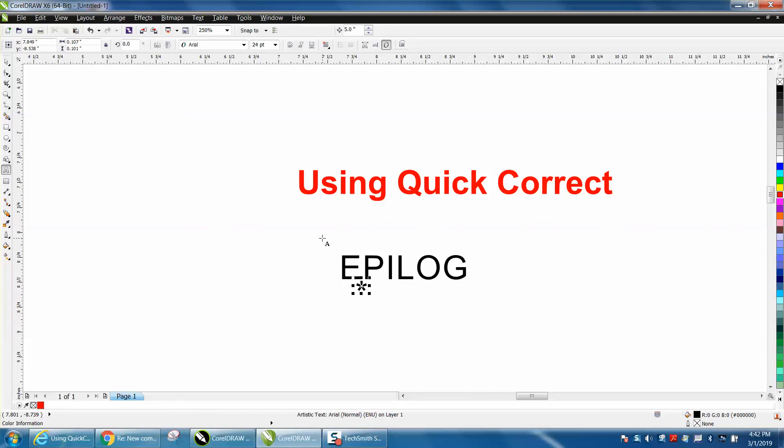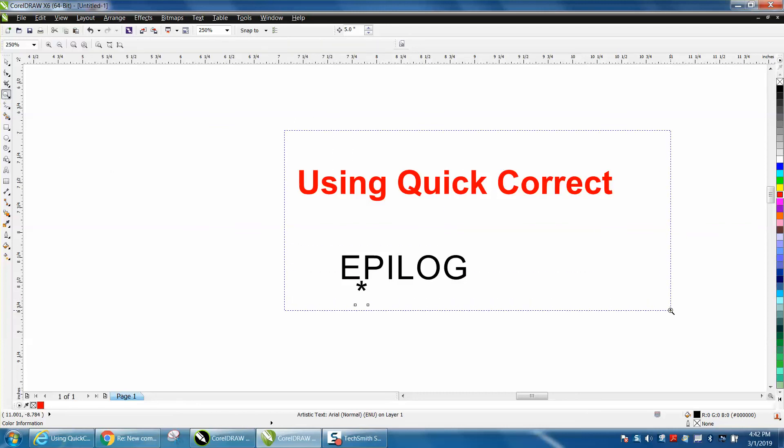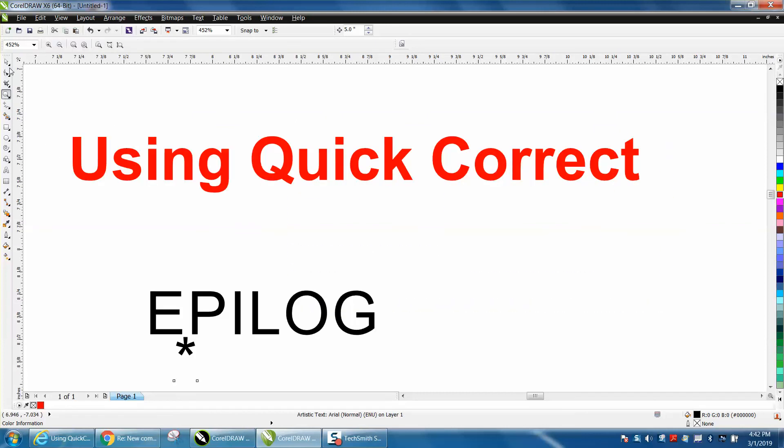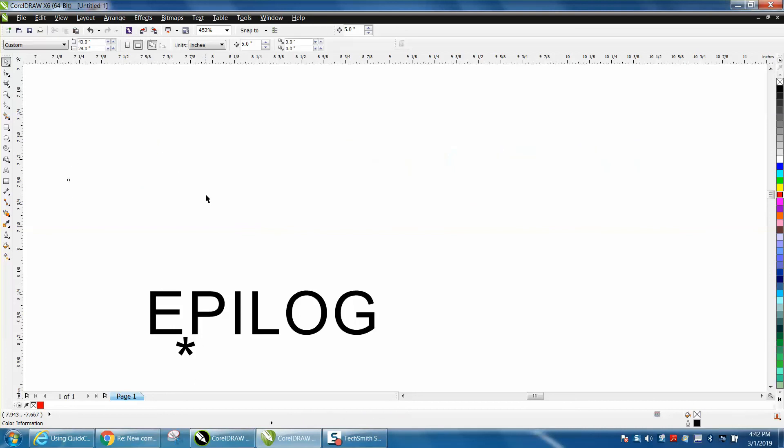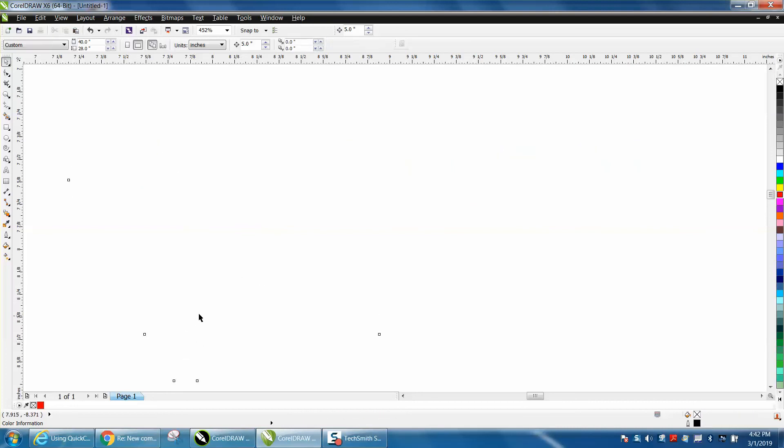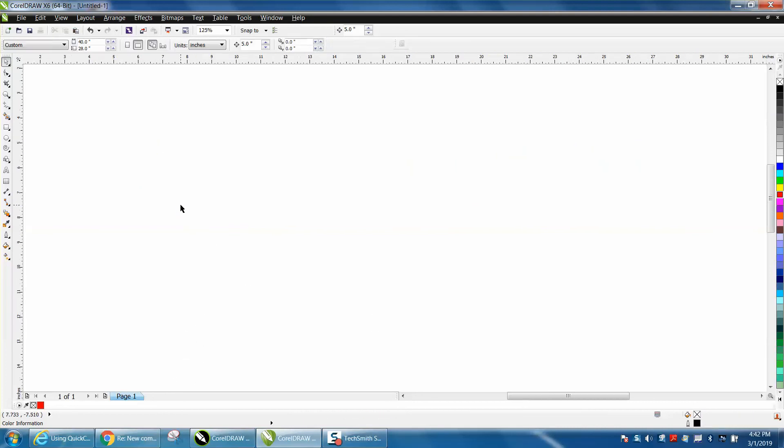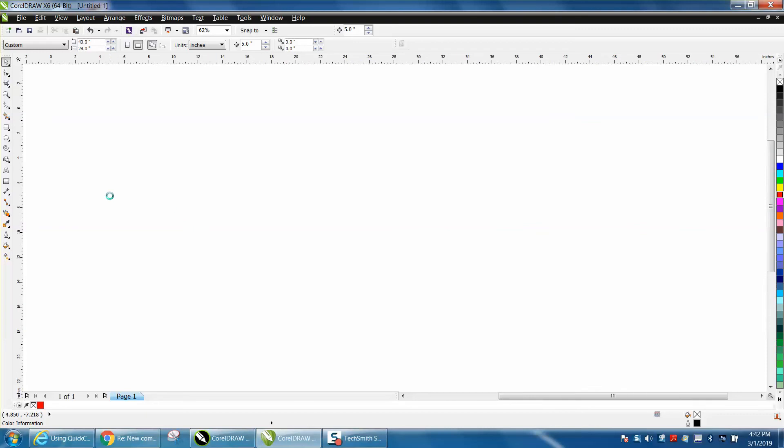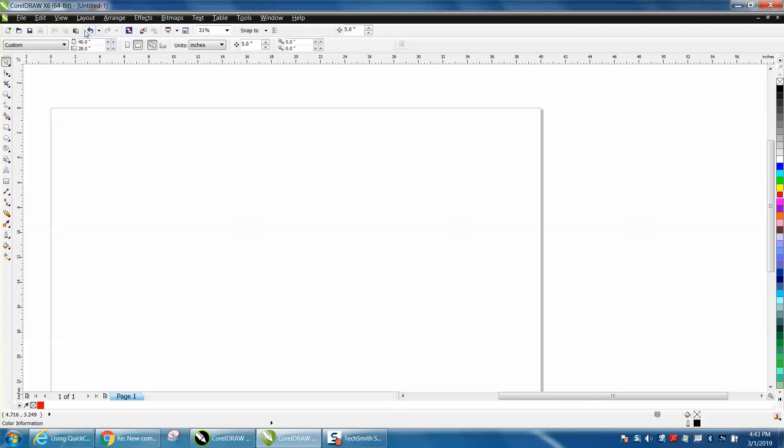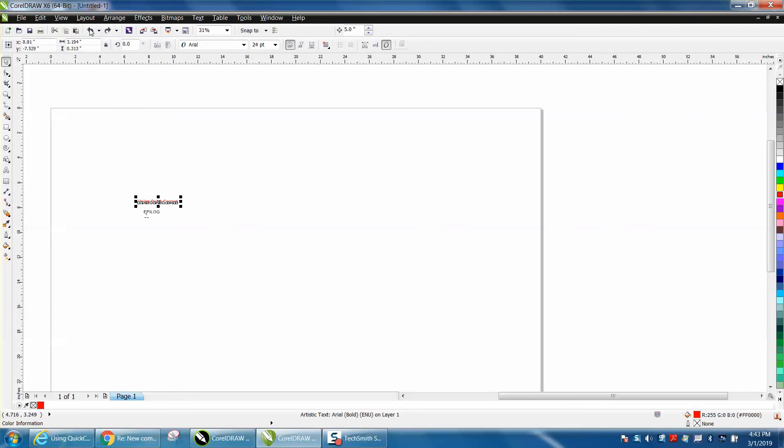Anyway, play around with that. If there's something you type constantly in CorelDRAW, it could be a very long phrase, or if you constantly use somebody's website, or your website in your design. Anyway, I hope that helped a little bit, and thank you for watching.